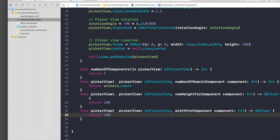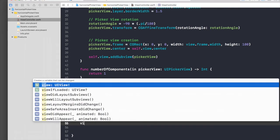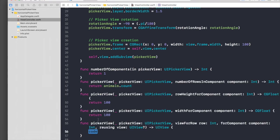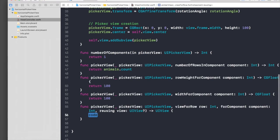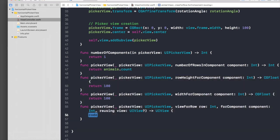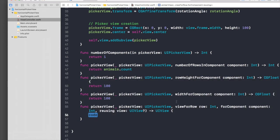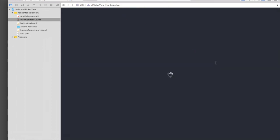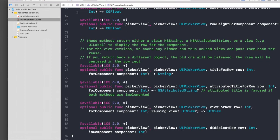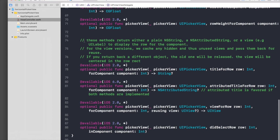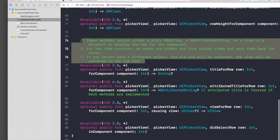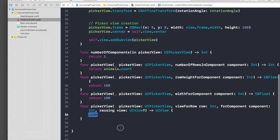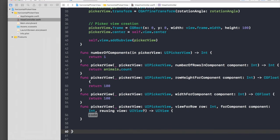We need to create our own view for this, so type in view for row. These are all delegate methods of picker view. If you still don't get these suggestions, go over here and command-click on delegate and jump to definition. Here all the methods are listed and you can read more if you want.